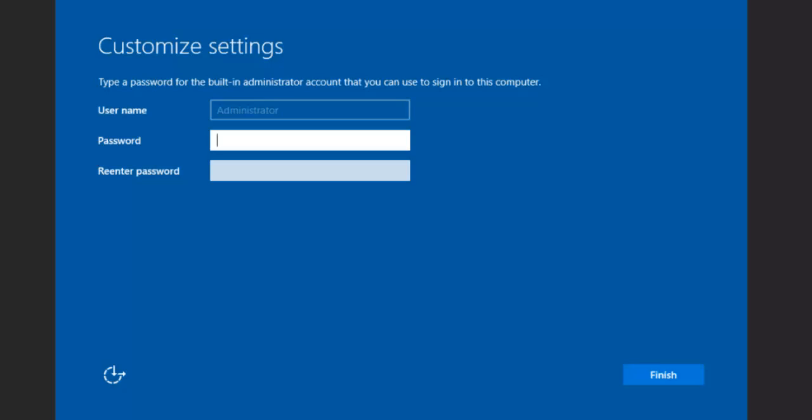Now here's where we're going to enter our password for our administrator. Our administrator password is going to be our standard Dixie Tech with an uppercase D, then exclamation point, lowercase x, exclamation point, 3, uppercase T, 3, and then lowercase ch. If we look at it this way, then now it is Dixie Tech with the special characters and such.